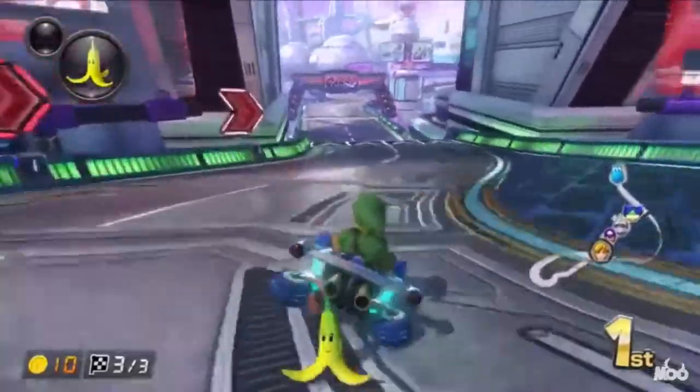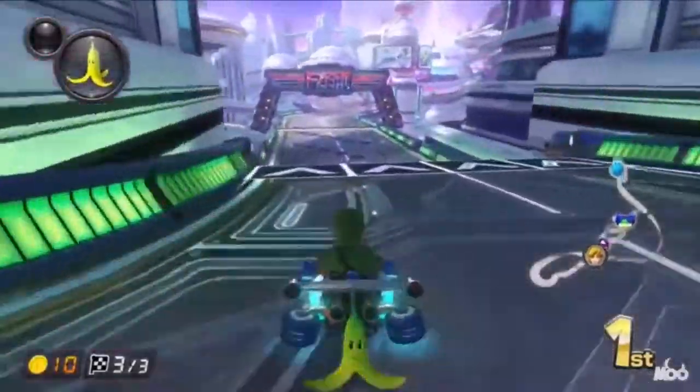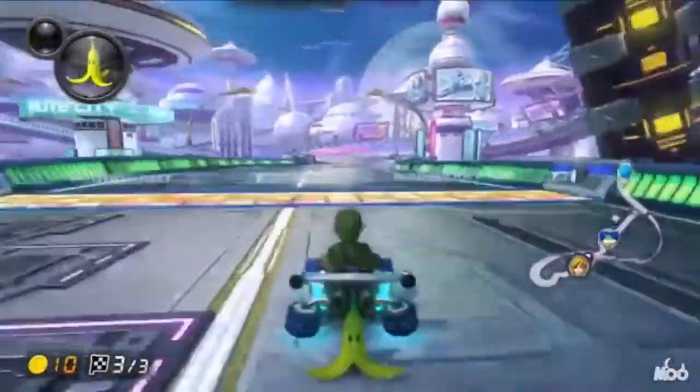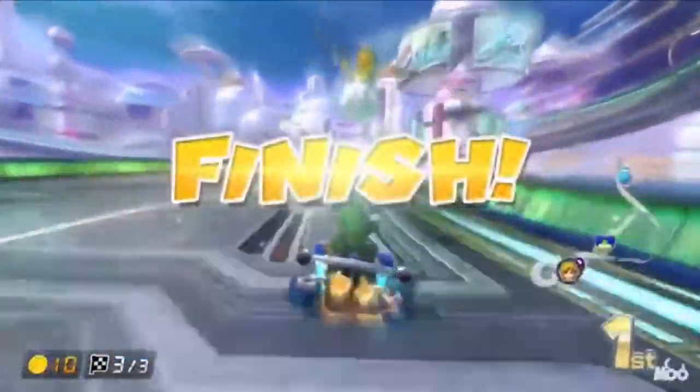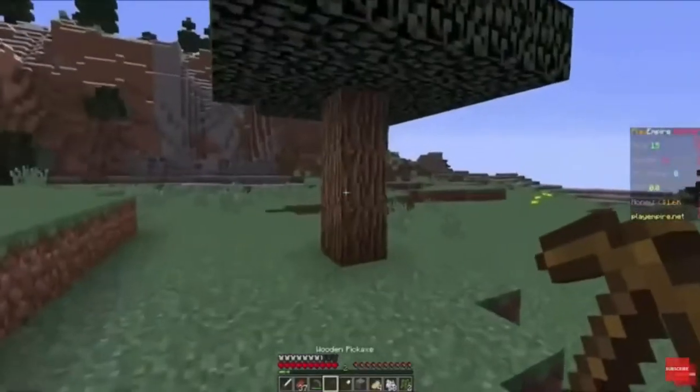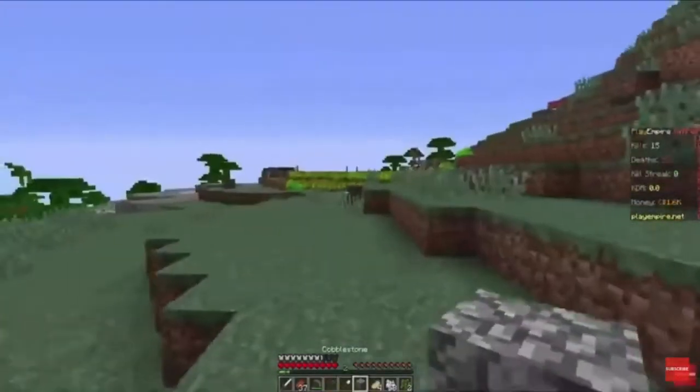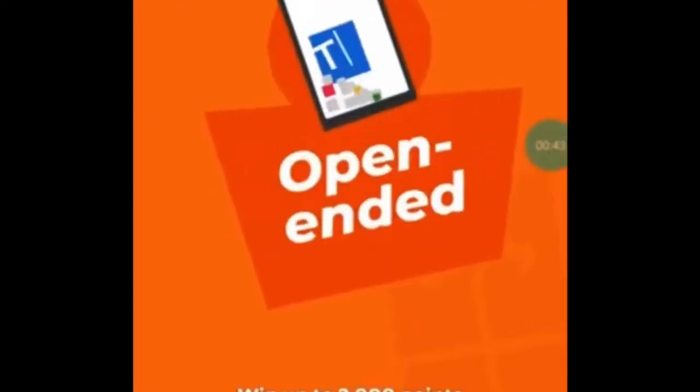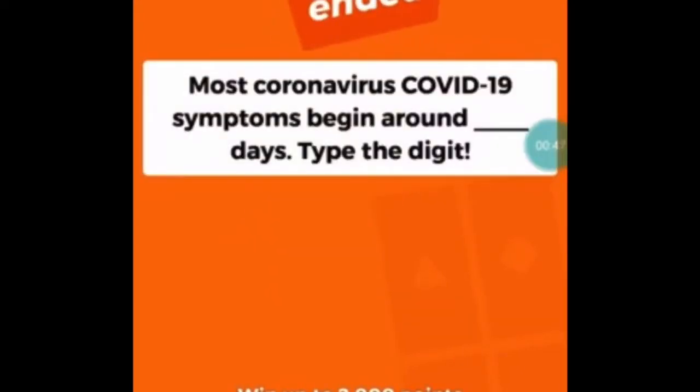At our school, one thing that most students look forward to are the games. Here are some virtual games you can put into your rally. You can live stream Mario Kart. You can also live stream Minecraft. You can also play Kahoot with your students on old school trivia.